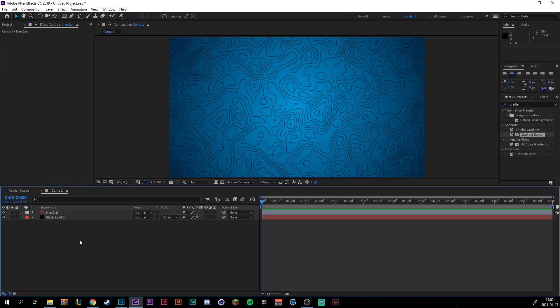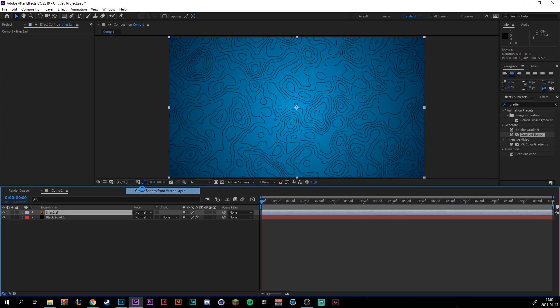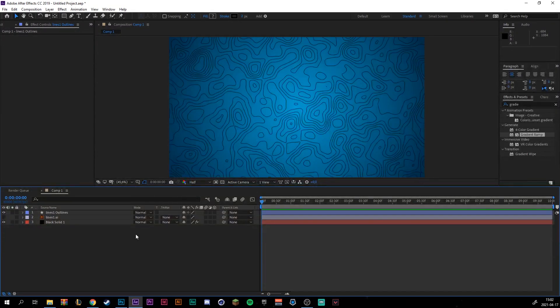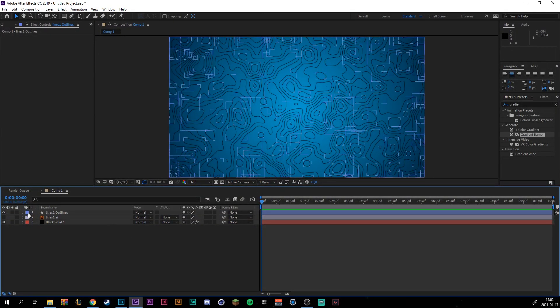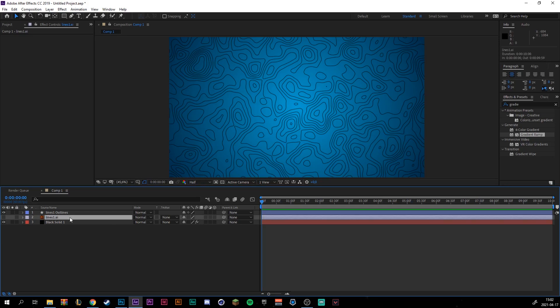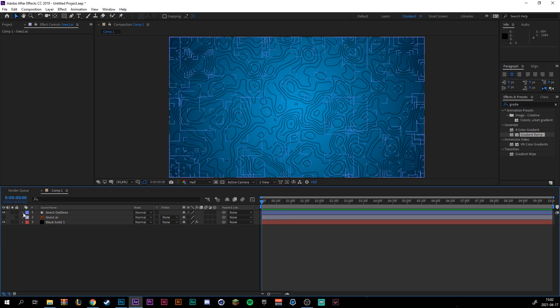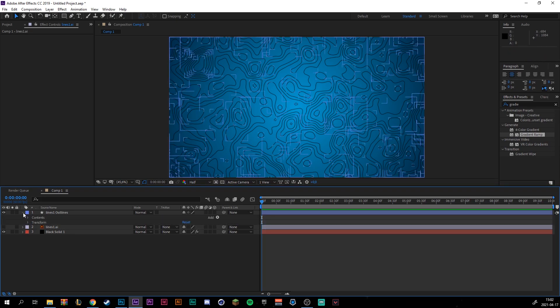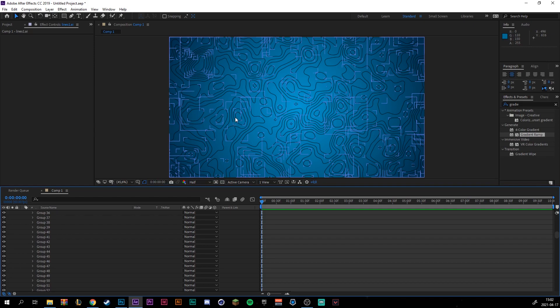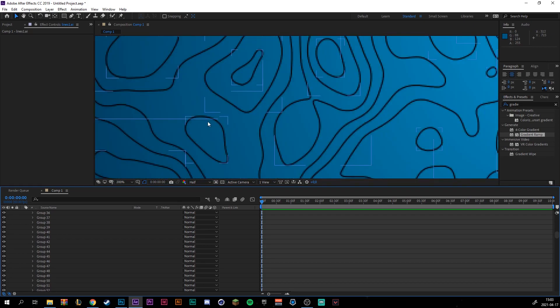Just drag it into your composition. Then we can right click on our file and go to create, create shapes from vector layer. And it will load and create shapes. So then we can just delete our main file. No, skip that. We will keep it for now. So if you drop down, you can see, go to contents. You can see it has made a group of every little line. Or maybe like this one topographic line.